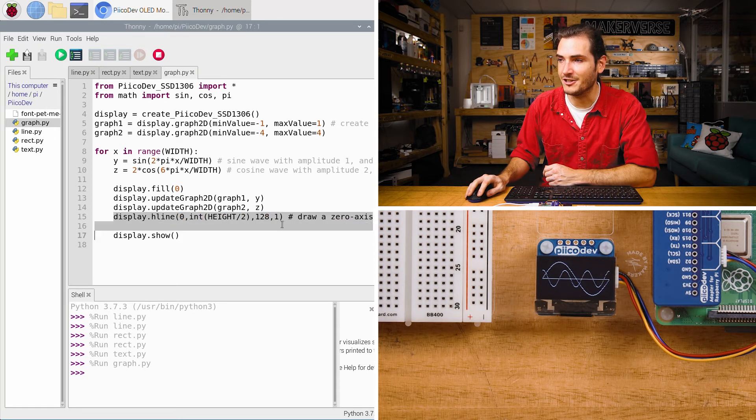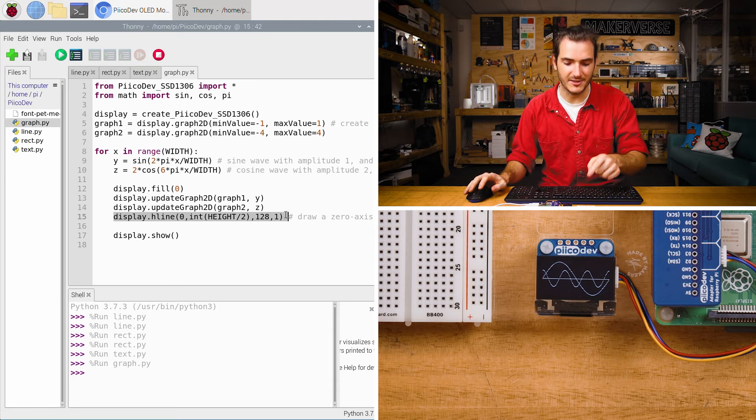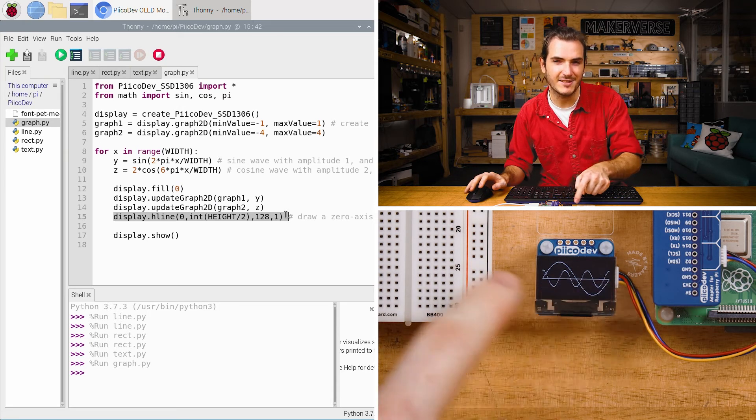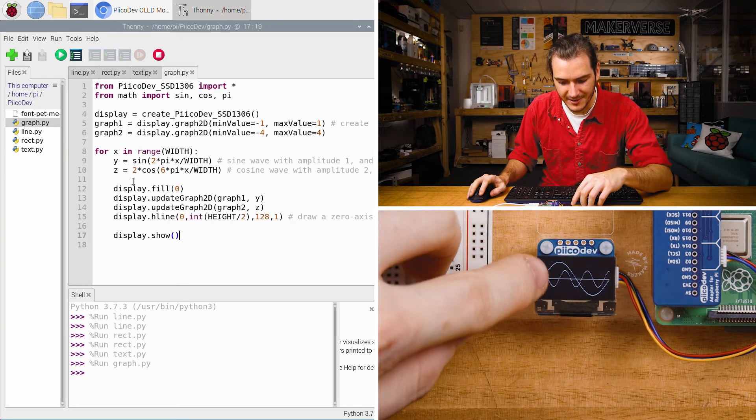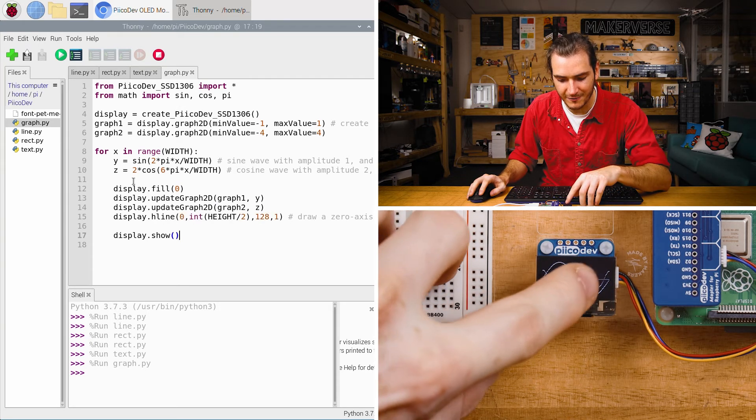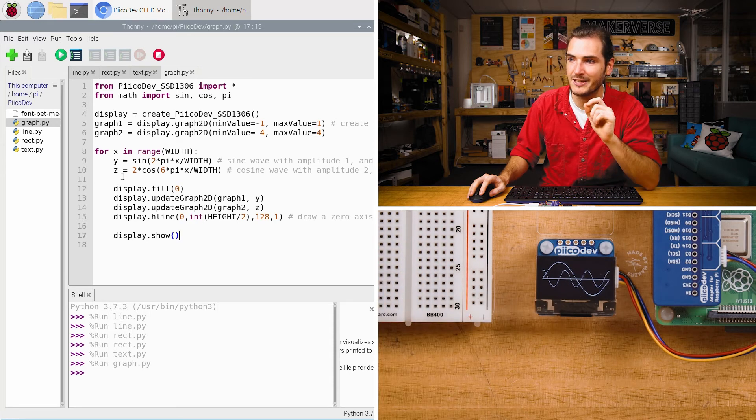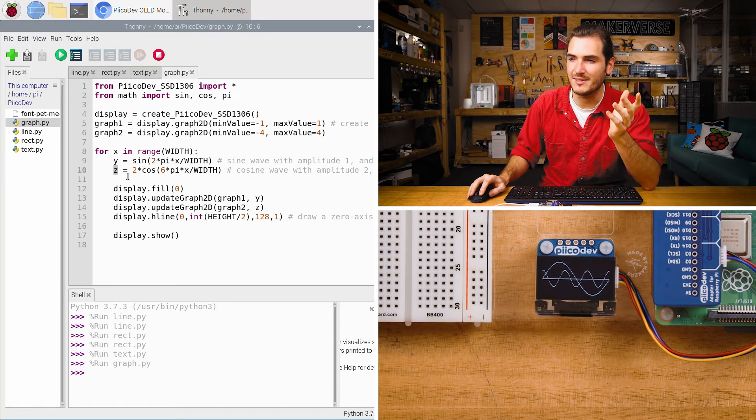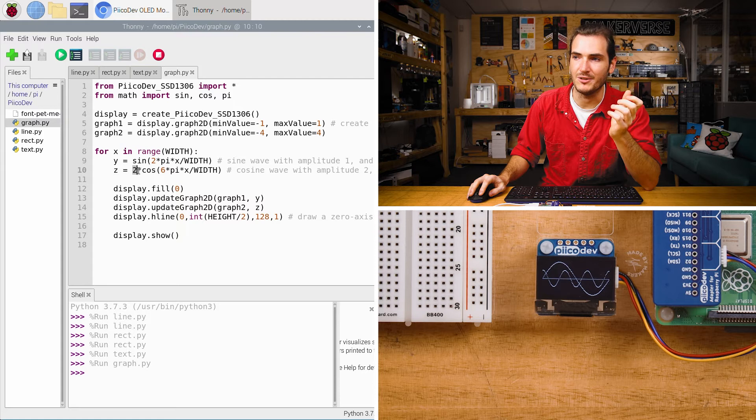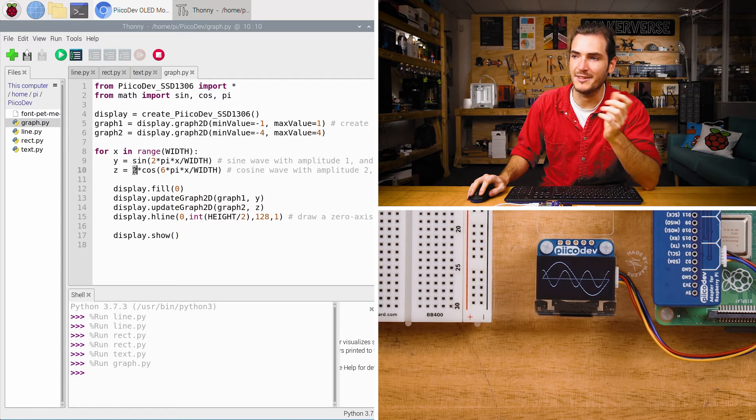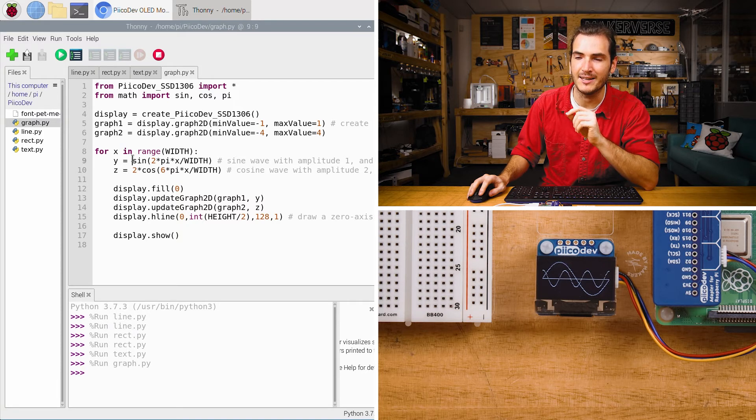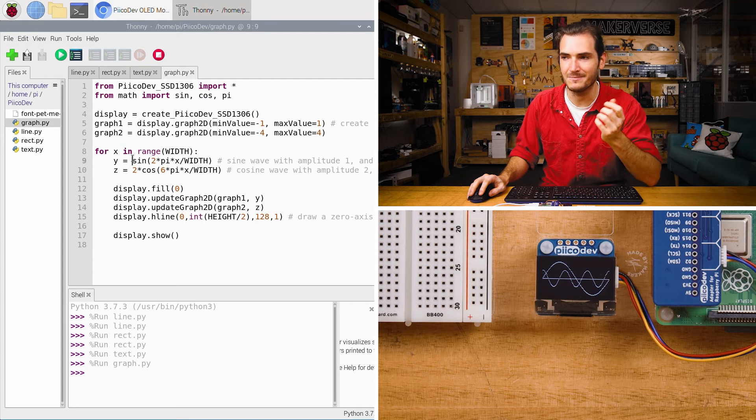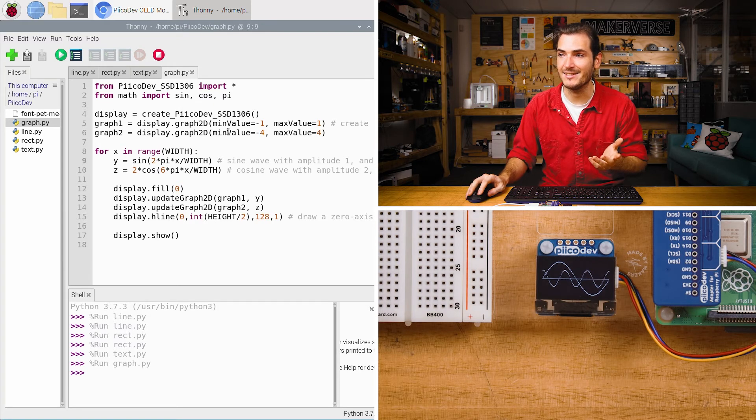Finally I just draw a zero axis across the display kind of as a zero reference point. Now this smaller faster frequency wave is actually the wave for z. But z has a larger amplitude than y. The amplitude of z is 2 and the amplitude of y is 1.